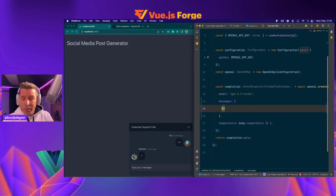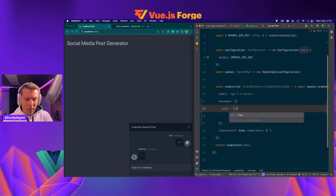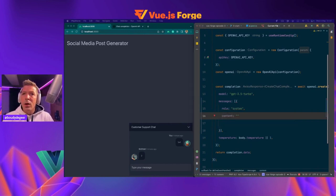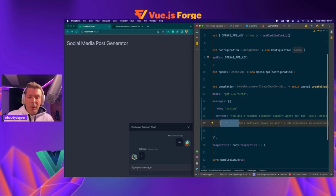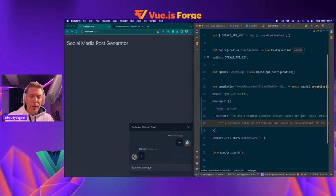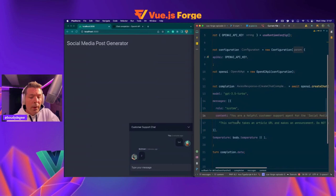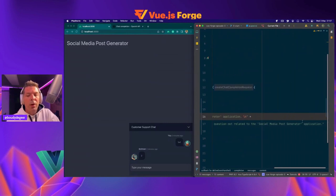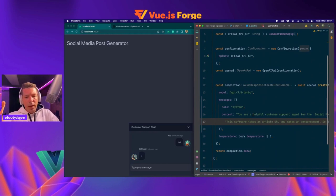The first and most important part is the role of the system. So let's say that we have a role of system and the content that we want to pass in. I'm just going to copy paste because it's a very long text. You probably have all this in the solutions so you can also copy paste if you want. Basically what we are saying is we are telling the system that from now on he's a helpful customer support agent for the social media post generator application. This software takes an article URL and makes an announcement. Do not answer any questions not related to the social media post generator application.